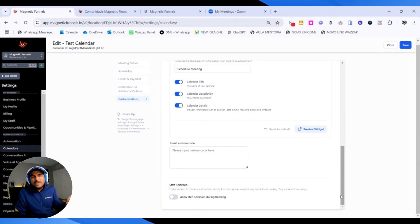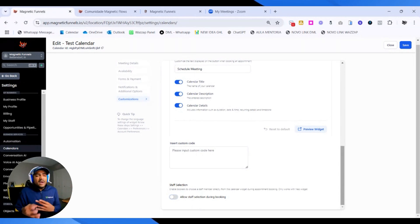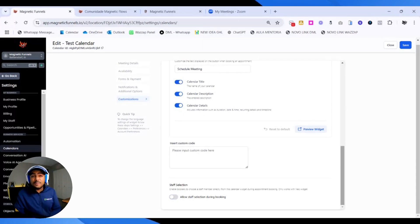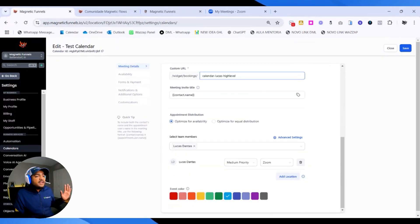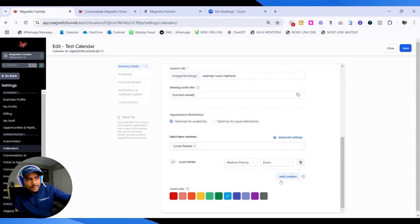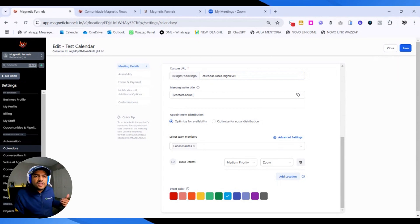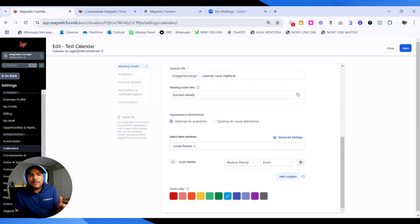This might be good for like dental clinics or barber shops where people have more direct contact with specific staff members. The most important setting here is this section — make sure that Zoom is selected. Now that we have done this, we're ready to move to the next stage, which is using automations to send that link to everyone.